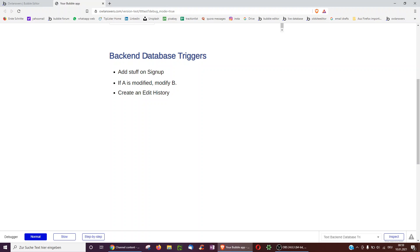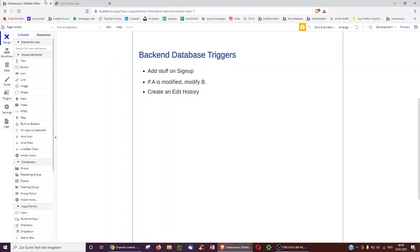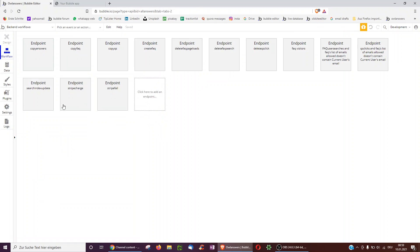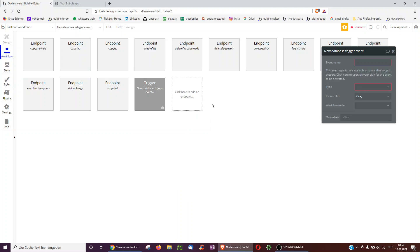So where do I find backend database triggers? I just go over to backend workflows, which I can only do if I have a paid professional plan. And then I click the empty box, go on new database trigger event.